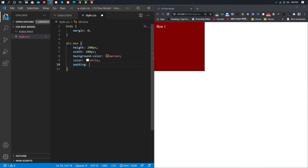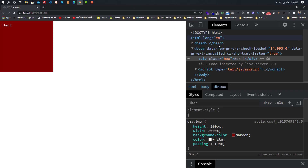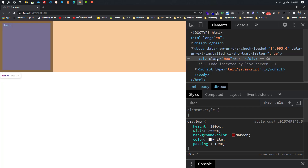We get padding from our dimension on 4 sides: top, bottom, left, right — 10 pixels each. We get the padding added to our dimension, making it 220 by 220. We get 20 added. The padding from our dimension gives us 50 pixels and 90.